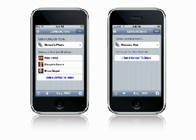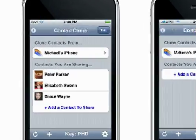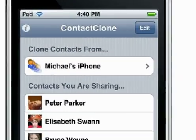Contact Clone is an application which lets you share contacts between iPhones and iPod Touches over a wireless network. First, let's see what's being shared.